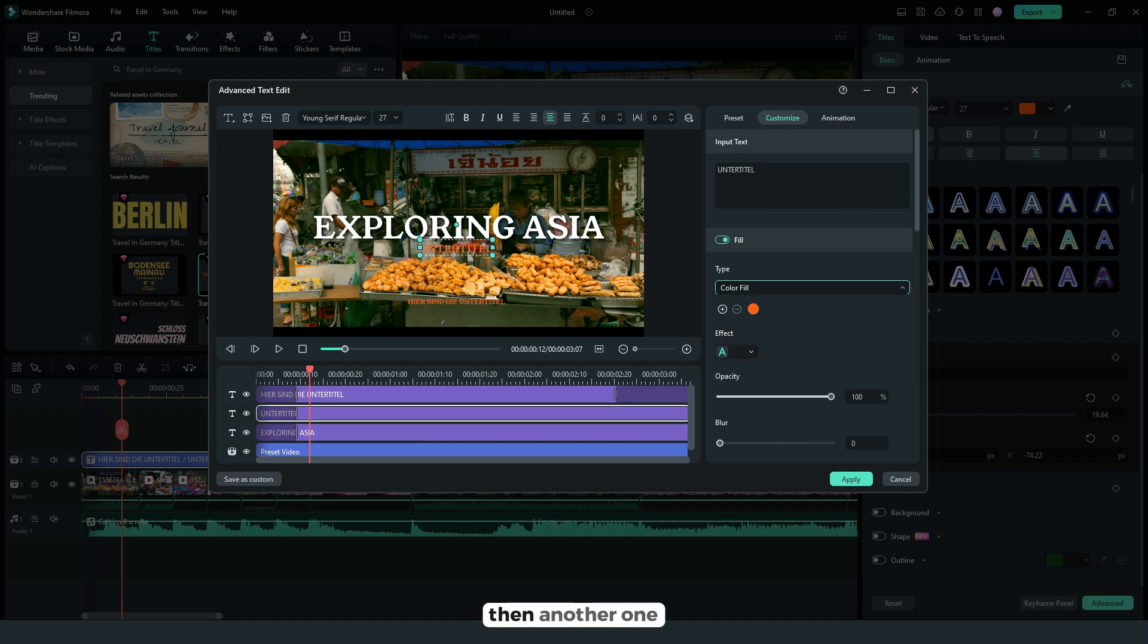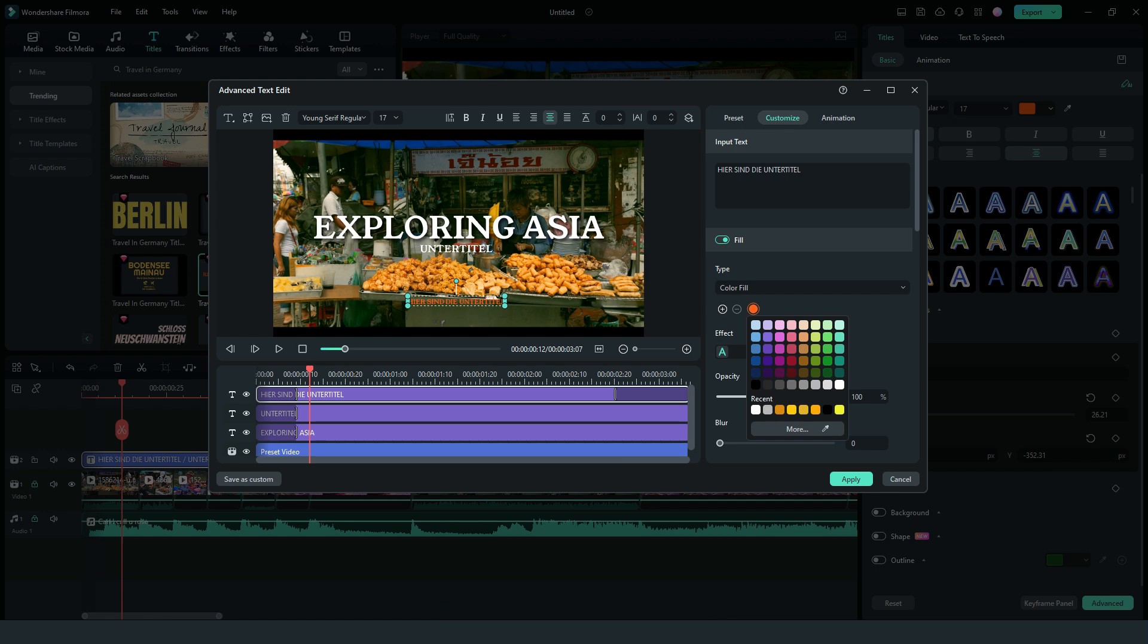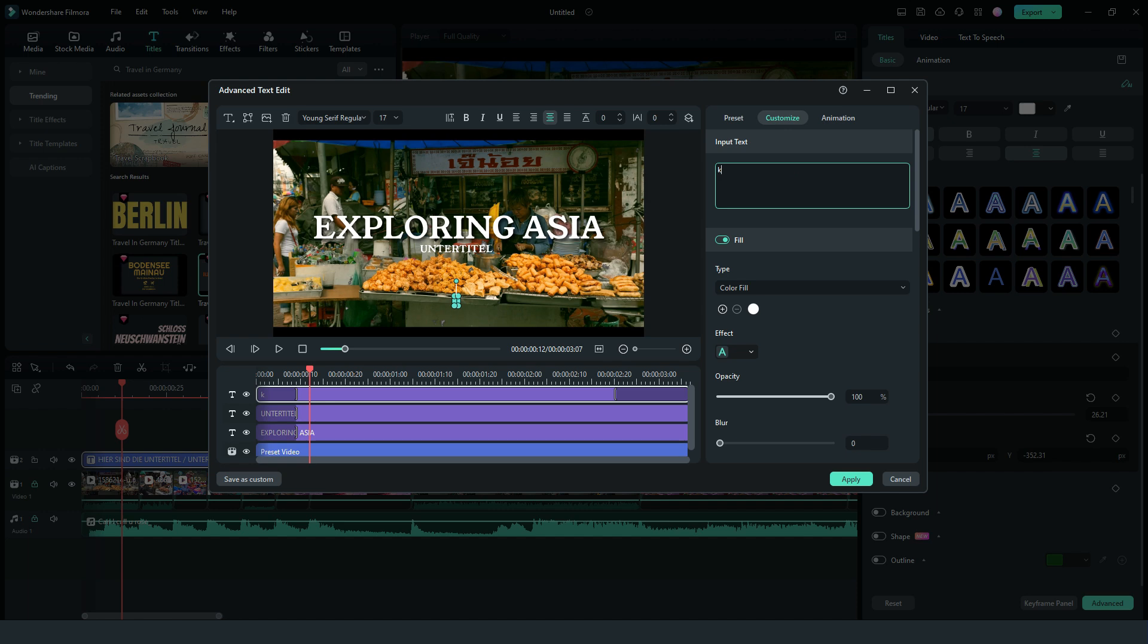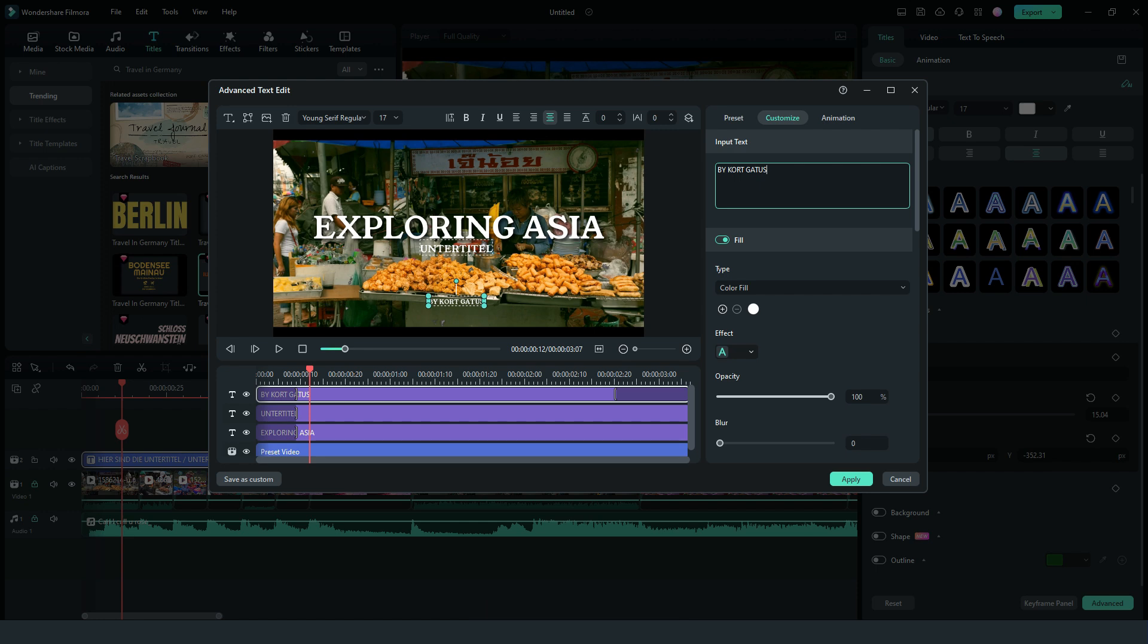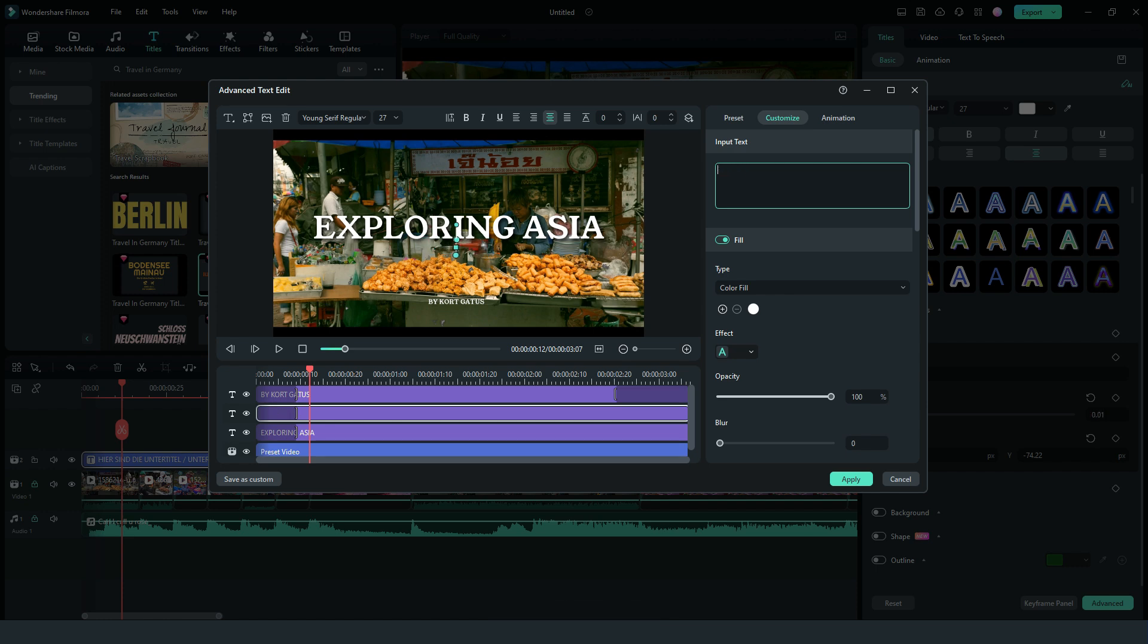Then another one, same process, change the color as well as the text. For this I'll just put my name here. And for the last one I'll put food and travel.